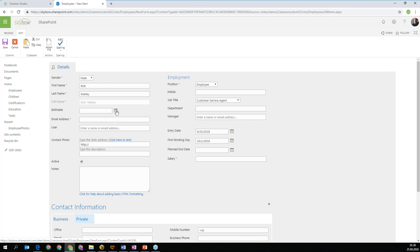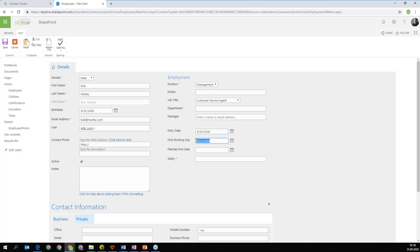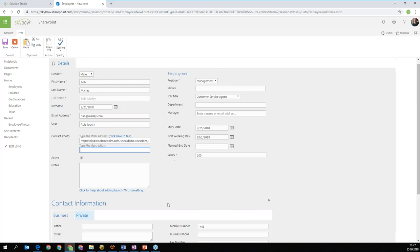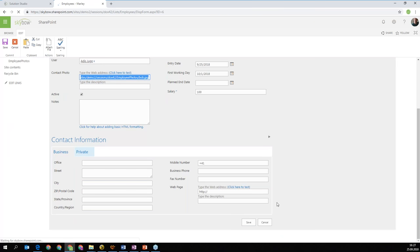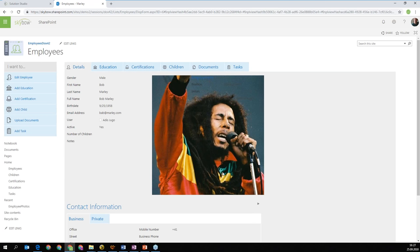I can connect Bob Marley to a different user. I can put different notes. I can set the employment management level. I have an entry date and my first working date is immediately calculated for me — the first working day is the Monday next week. I'll show you later how that was done. I can put in a salary — he's working for enthusiasm. I'm going to use a photo of Bob which I have prepared here. With saving this data, we've easily created a file for Bob.